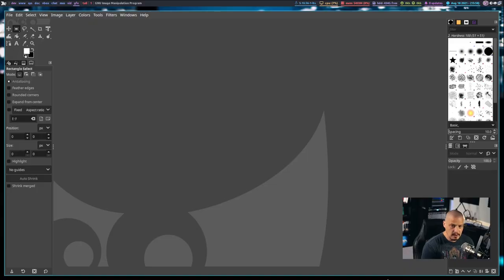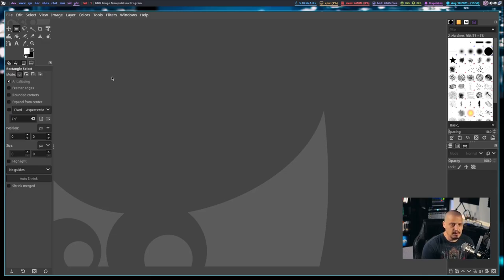Today I wanted to show you some of the basics of using GIMP. So let me switch over to my desktop where I've got GIMP open, and let's talk about some of the basics.